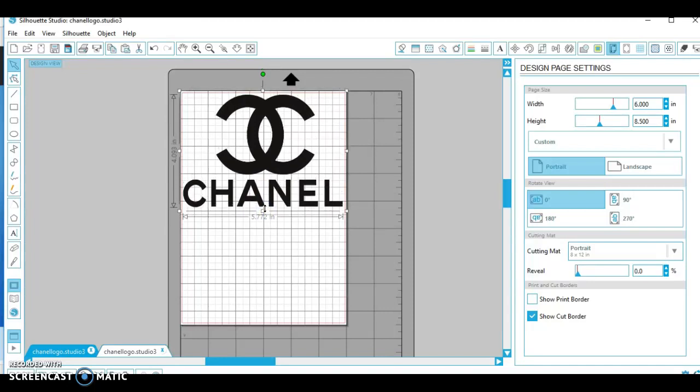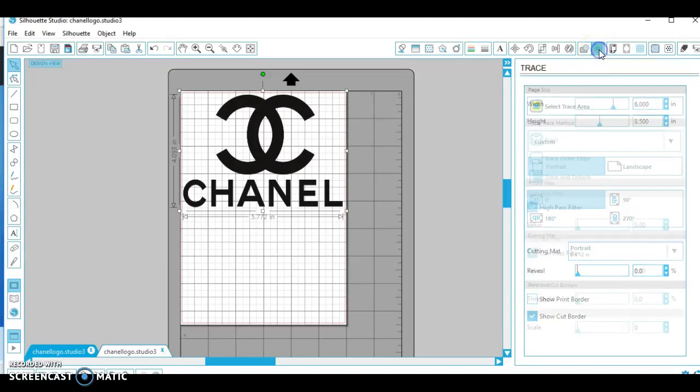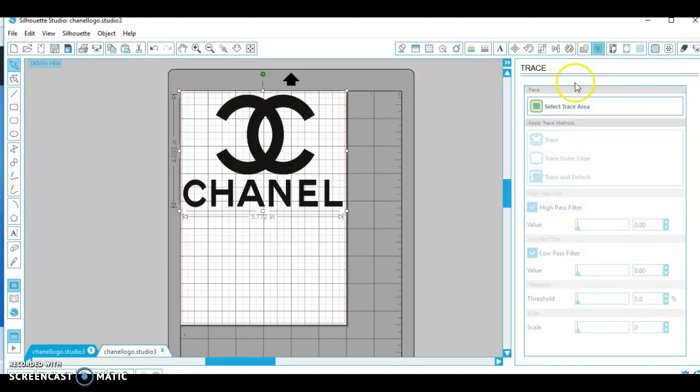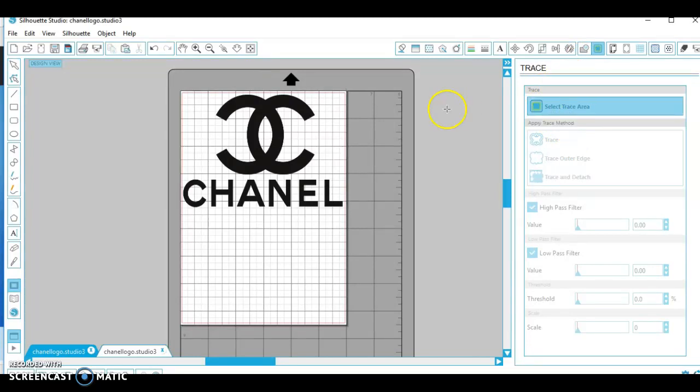Okay I just had to share this with y'all. So once you get your image on there, what you want to do is go over here to open the trace window. Go ahead and click on that. And as you can see, the option over here for select trace area pops up. Go ahead click on that.